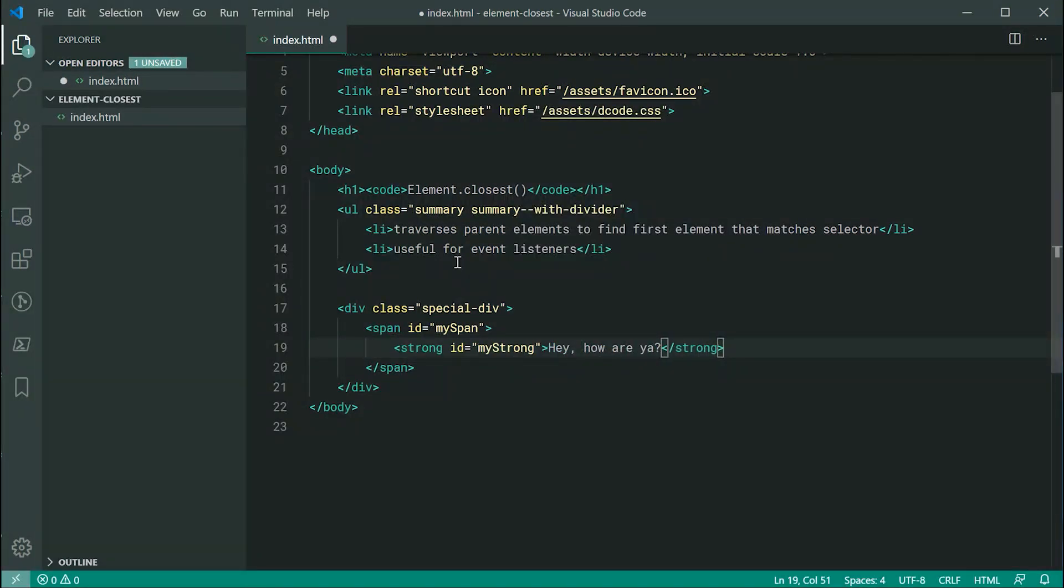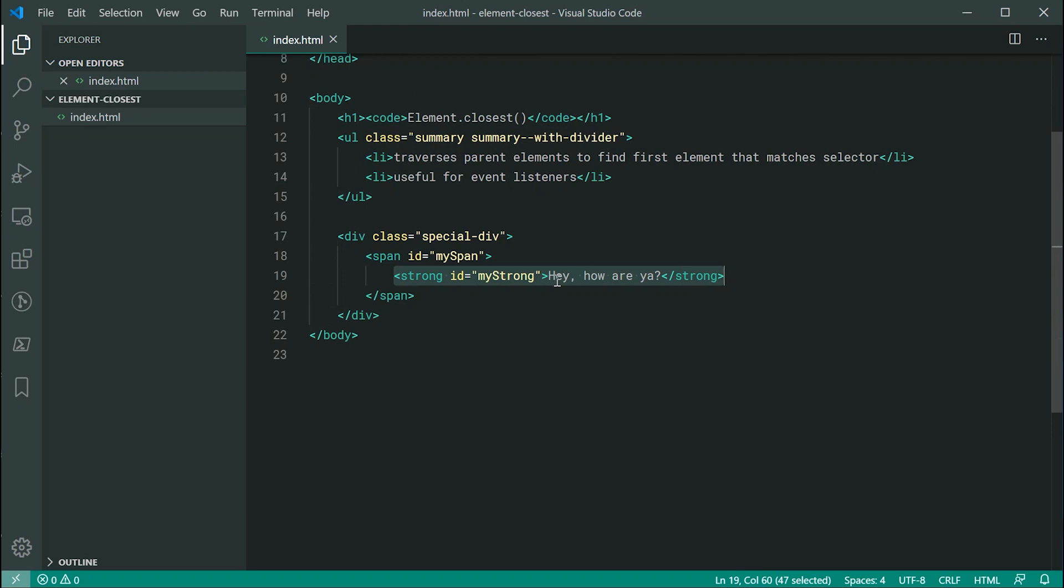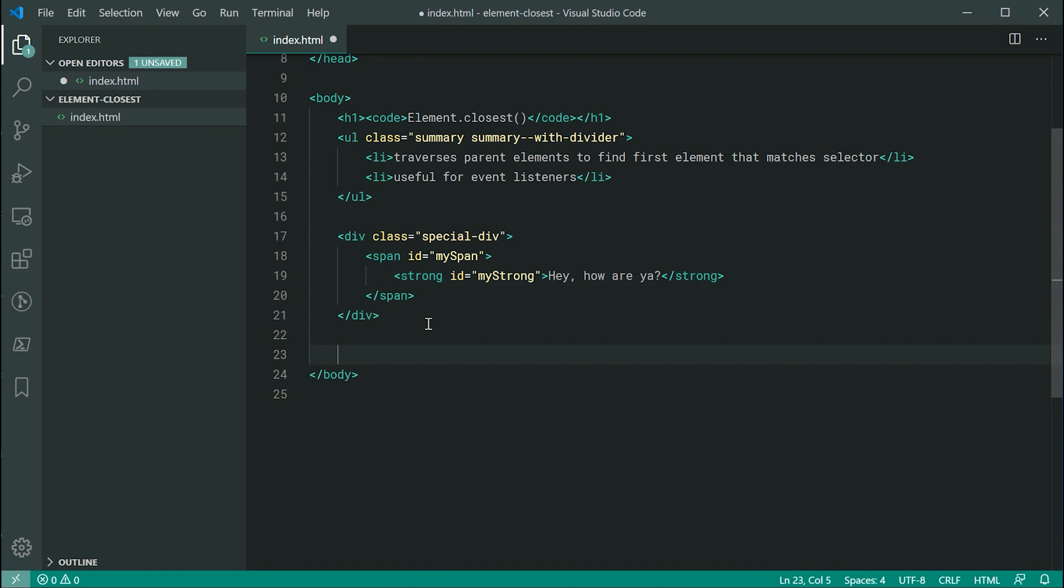Now let's go inside the JavaScript and get a reference to this strong element right here. Basically, we're going to be using the closest method to retrieve this div right here from this one.